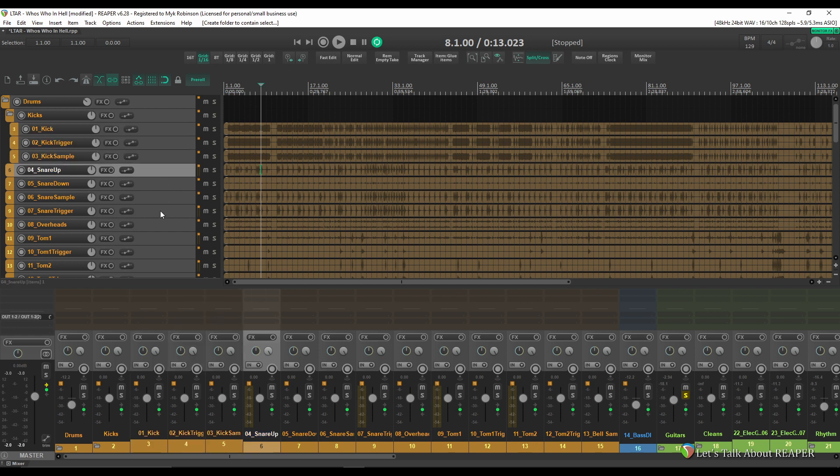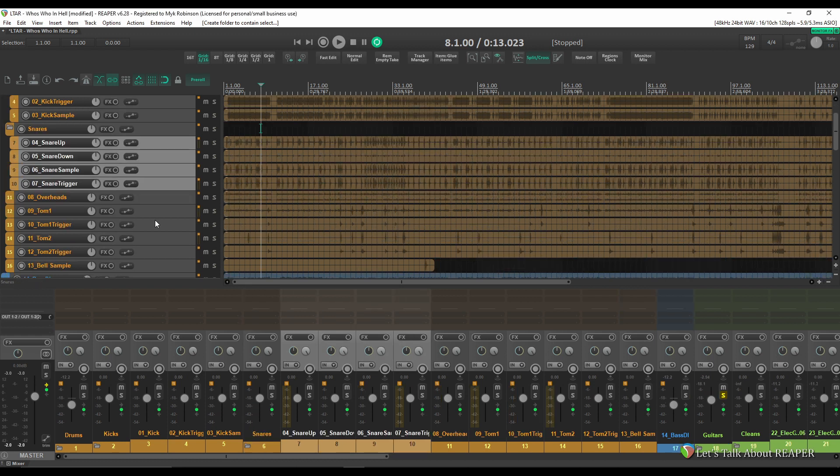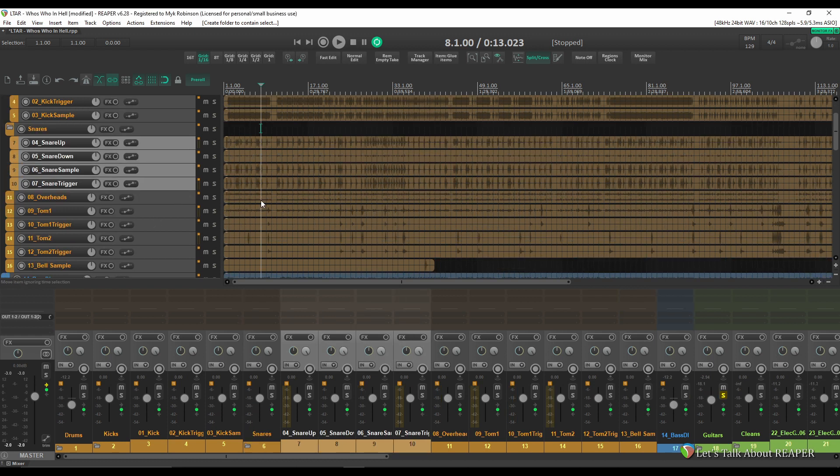I'll do the same thing with the snare. It looks like they've got triggers and samples for all of these. It would be nice to be able to control the snares as a whole. Same thing with the kicks. So I'll grab all of my snare tracks and create a snares folder.